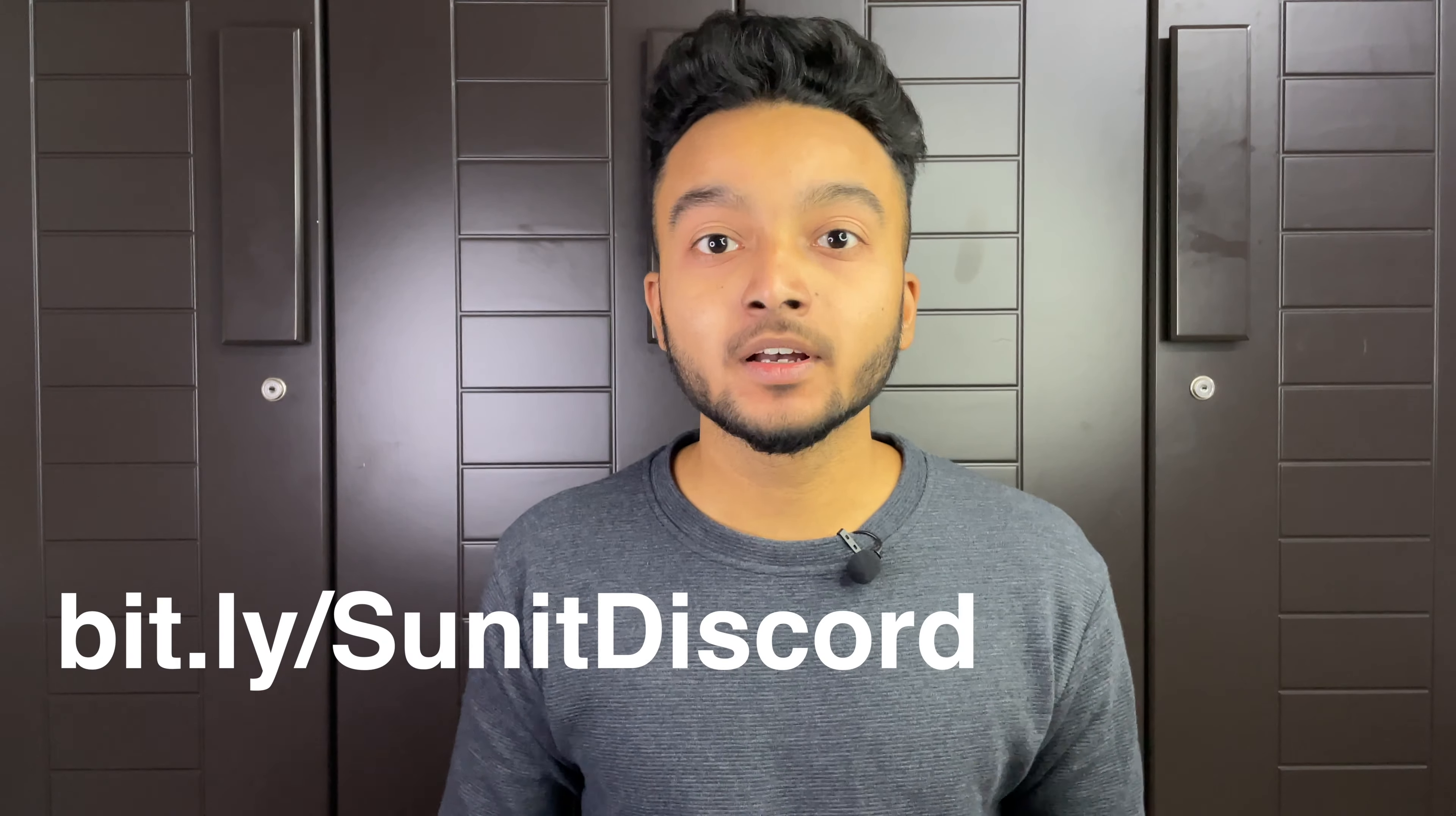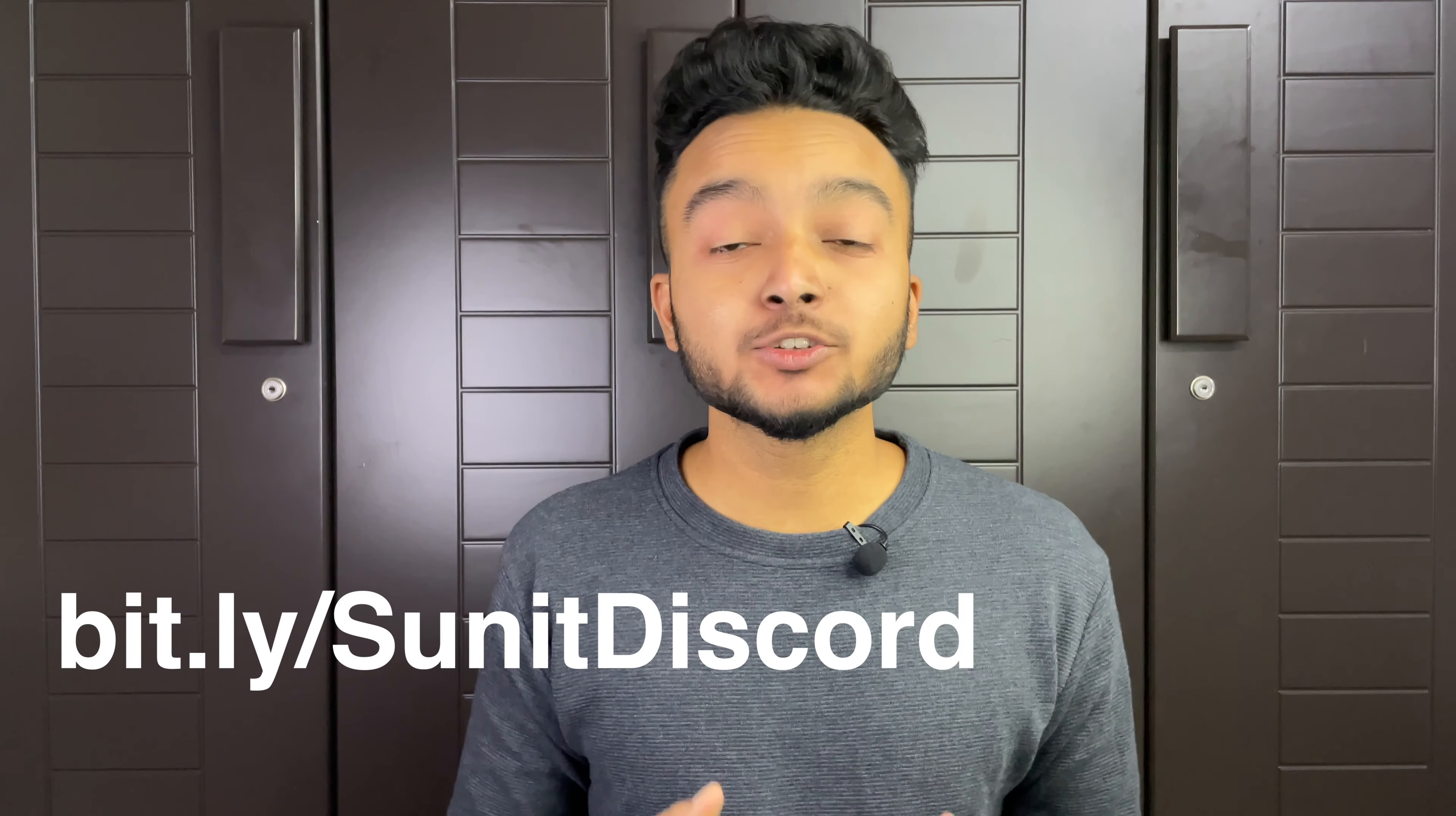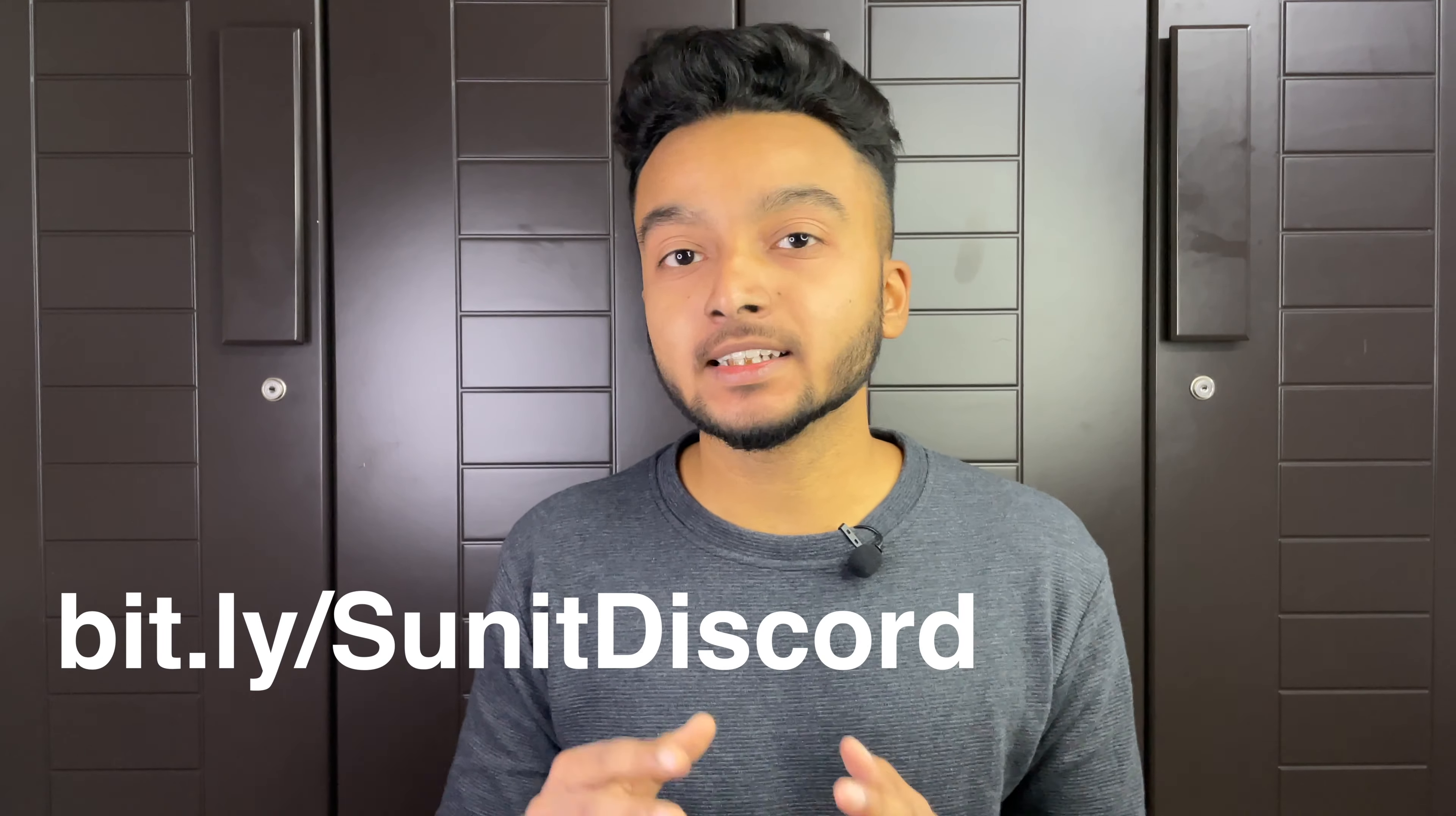So that's it for now. If you are facing any annotated problems, feel free to reach me out in my Discord server. You can find the joining link in the description below. And if you liked this video and want to watch more Android development videos like this, consider liking the video and subscribing to the channel. And see you in the next video.